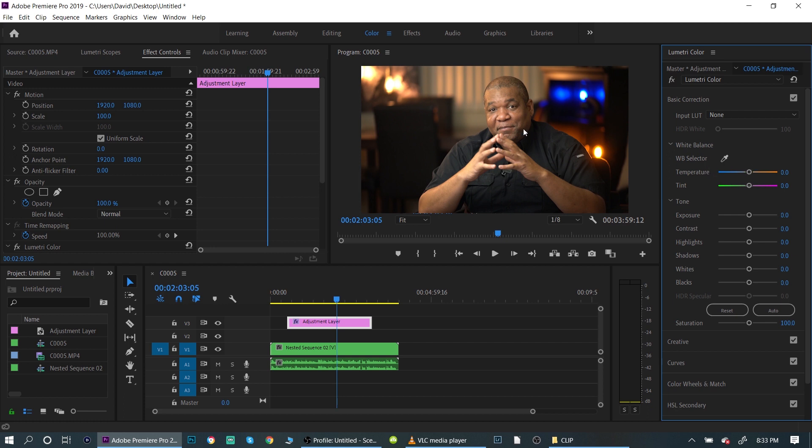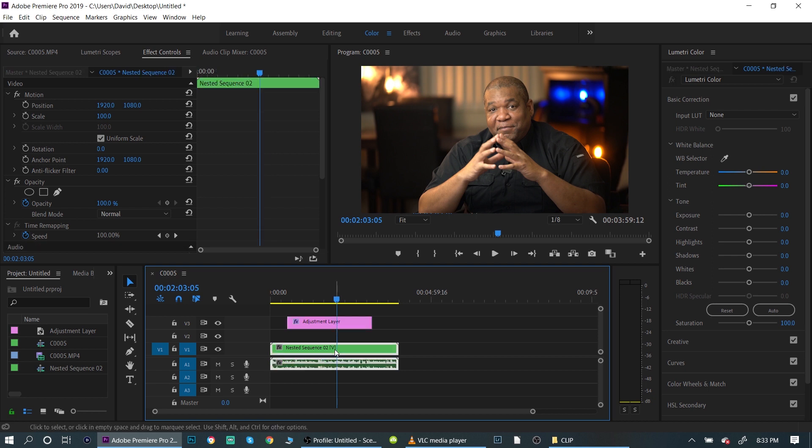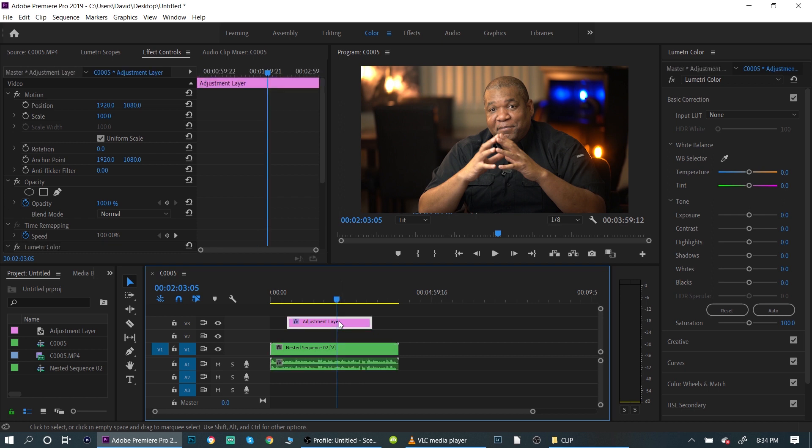So I'm just going to do it by eye and I'm on the adjustment layer. Make sure you're on the adjustment layer, not on the video. If you're on the video and you make any changes, it's going to change the video. What I want to do is change the glass that's over the top, that adjustment layer, right?